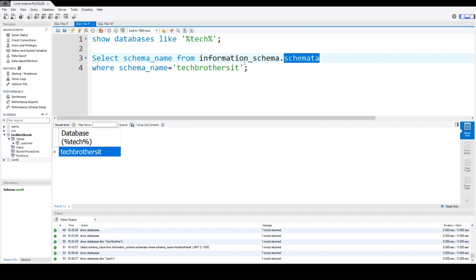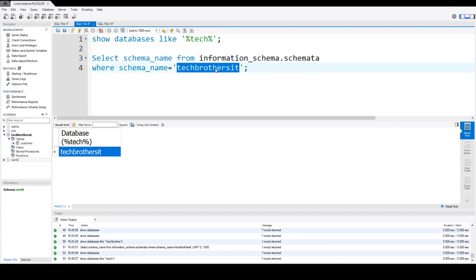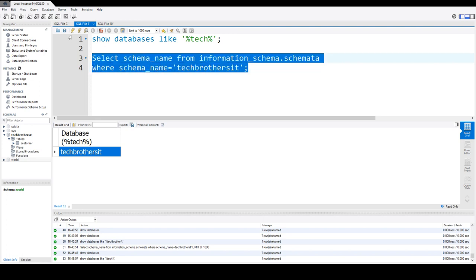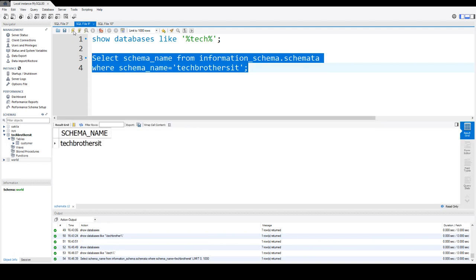Here, I changed the name to Tech Brothers IT, and that's the schema or database I'm looking for. I can go ahead and run this statement, and I can see that it did return us one database.